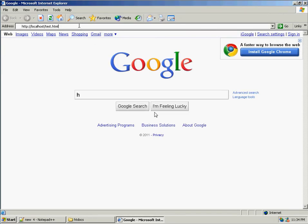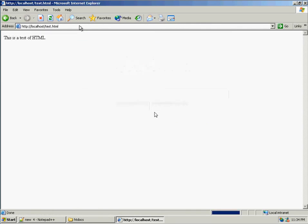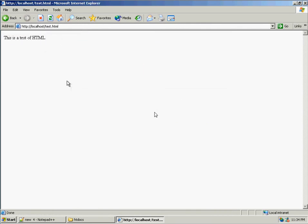And I type in here HTTP localhost test.html, which is the name of my file here. If I hit enter, assuming that my web server is running, I will get my HTML document.